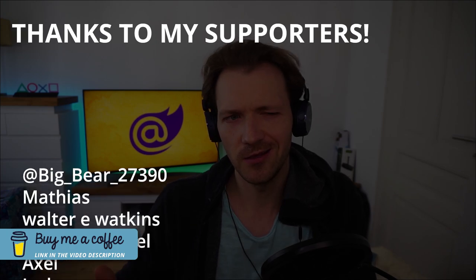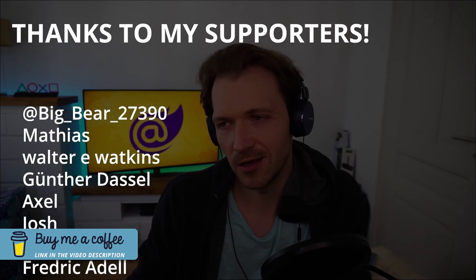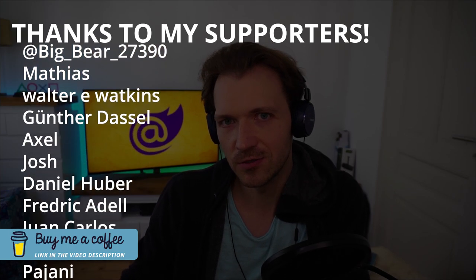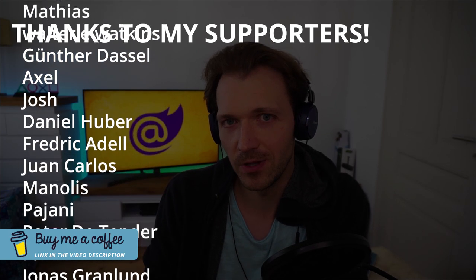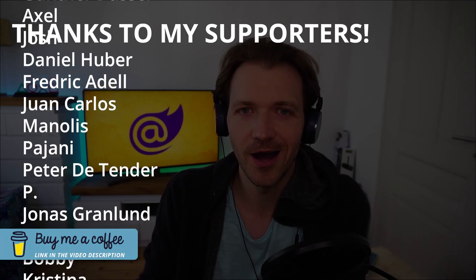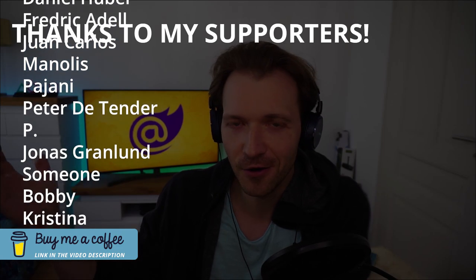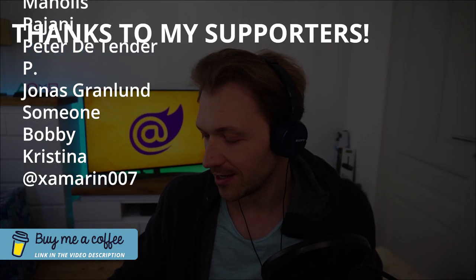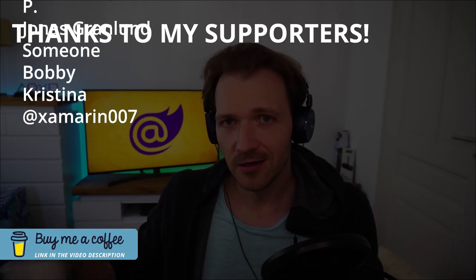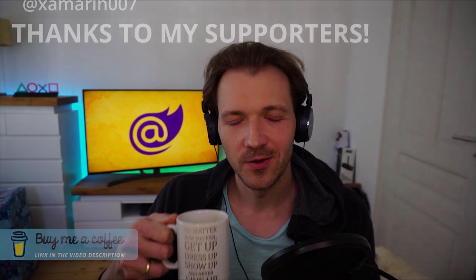By buying us or me a coffee, because I really need coffee because otherwise I wouldn't be able to do this. Thank you very much for your support. I really, really appreciate that.